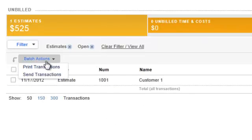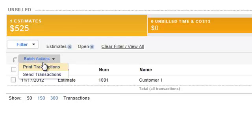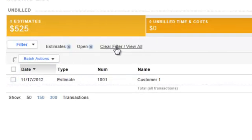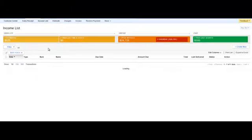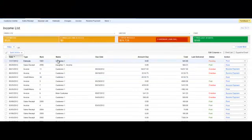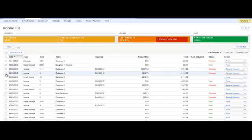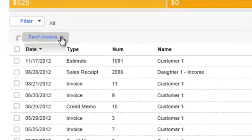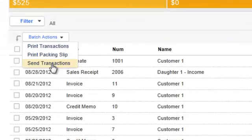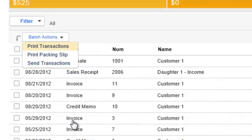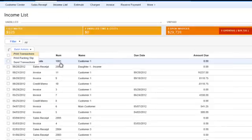And then you have, last but not least, on the left-hand side over here this thing called batch actions, which right now if I clear filter and view all, now I'm going to get everything again. And over here, I can basically select one at a time, or I could select all or unselect all and I could do things like sent transactions, printed, print packing slips. So these are things to look for when you go to income list. It'll help you navigate through things quicker.